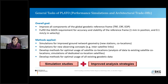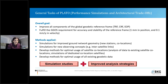PLATO stands for Performance Simulations and Architectural Trade-Offs. The overall goal is to improve all components of the Global Geodetic Reference Frame — terrestrial, celestial reference frame and EOPs — to finally fulfill the CHIGOS requirement for accuracy and stability of the reference frame, which is one millimeter in position and 0.1 millimeter per year in velocity.